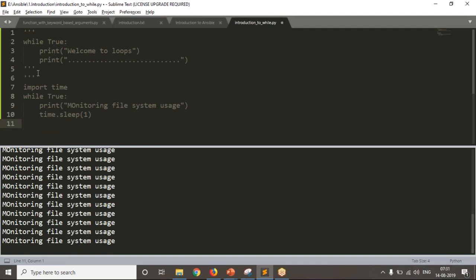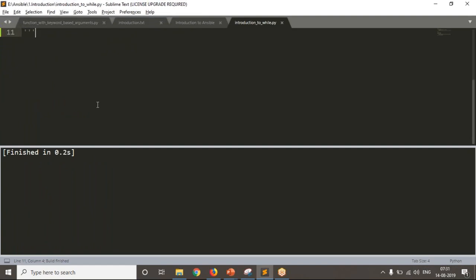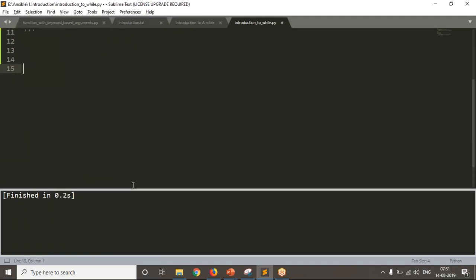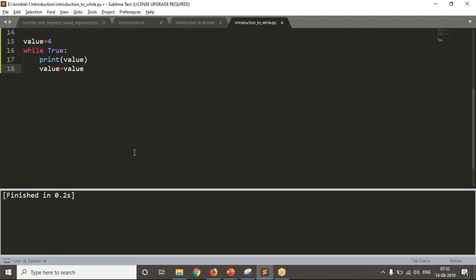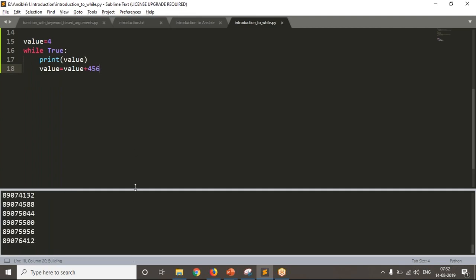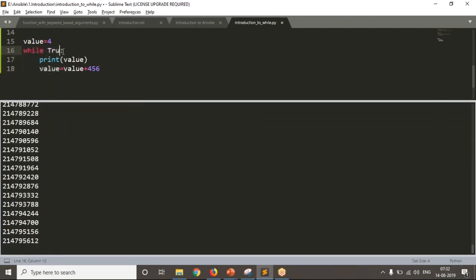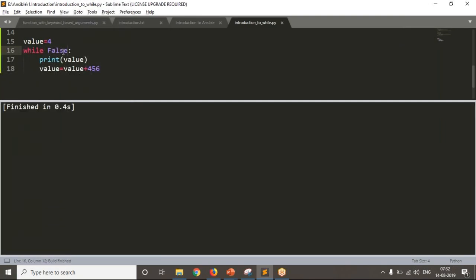Sometimes you don't know how many times you need to repeat your logic, but after a certain number of times you need to stop. For example, I want to print a number and each next time add some random number. I take an initial value of 4, use while True, print the value, then set the next value by adding a random number. If I run this, I get some numbers: initially 4, then maybe 460, then 900 — infinite number of times.